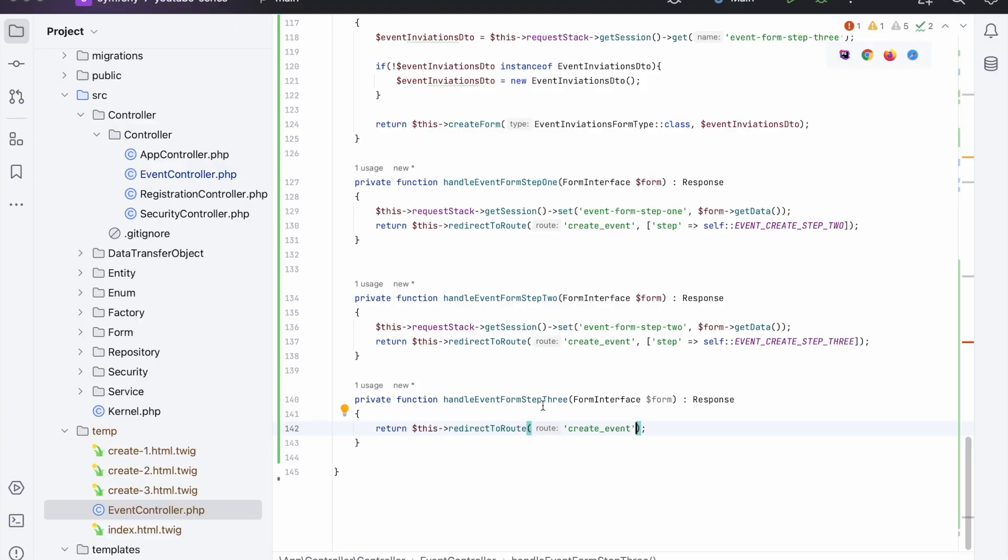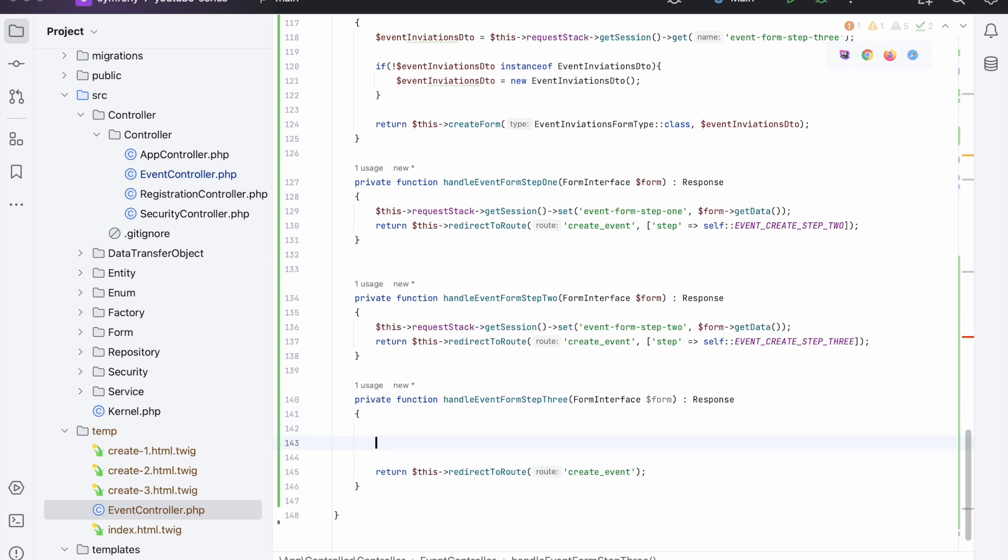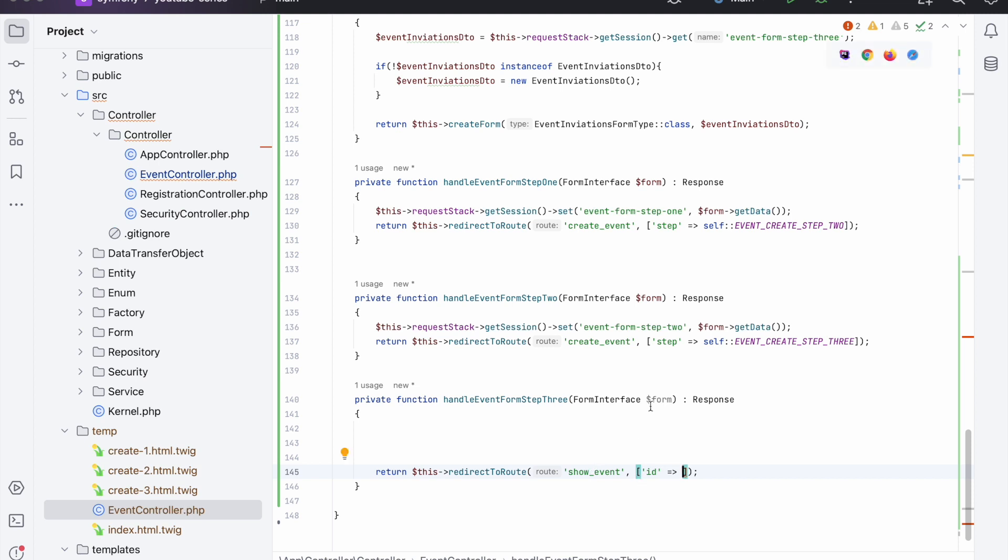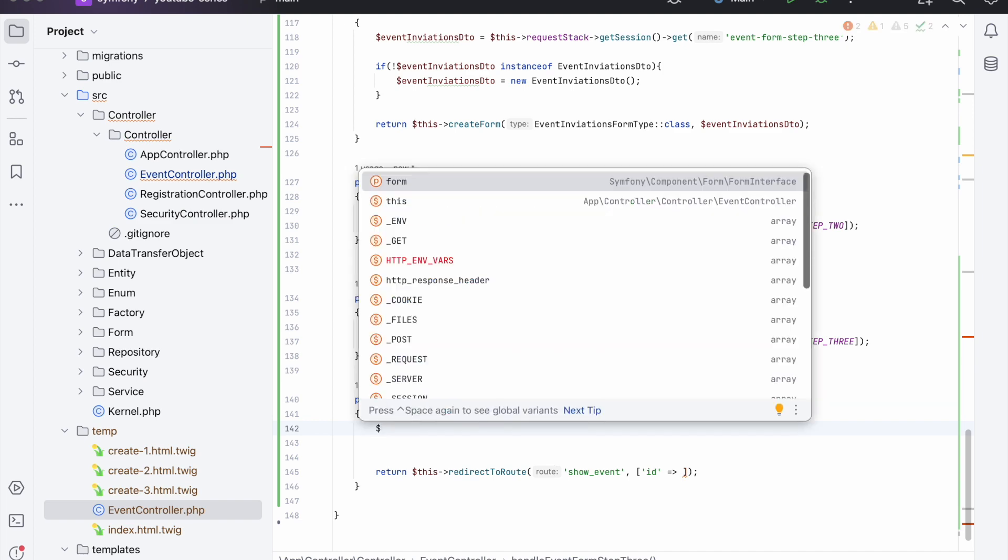Okay, so now we're inside of the handleEventForm step 3, but we need to do something a little bit different in here to the others because it's the final step. First off we'll return a redirect, but we don't have the ID for the event yet because we're going to show the event at the end of this.